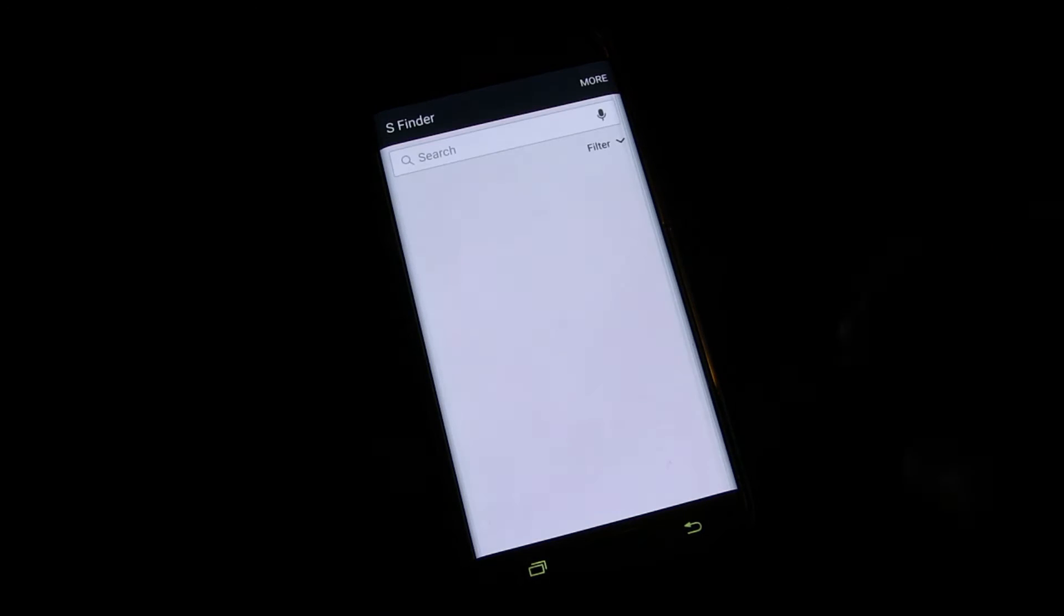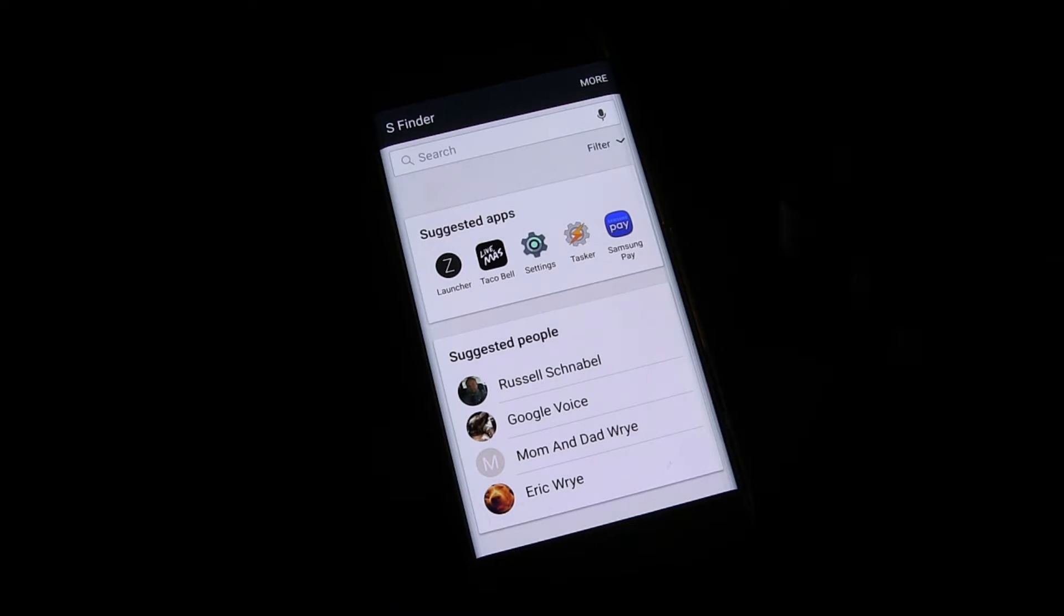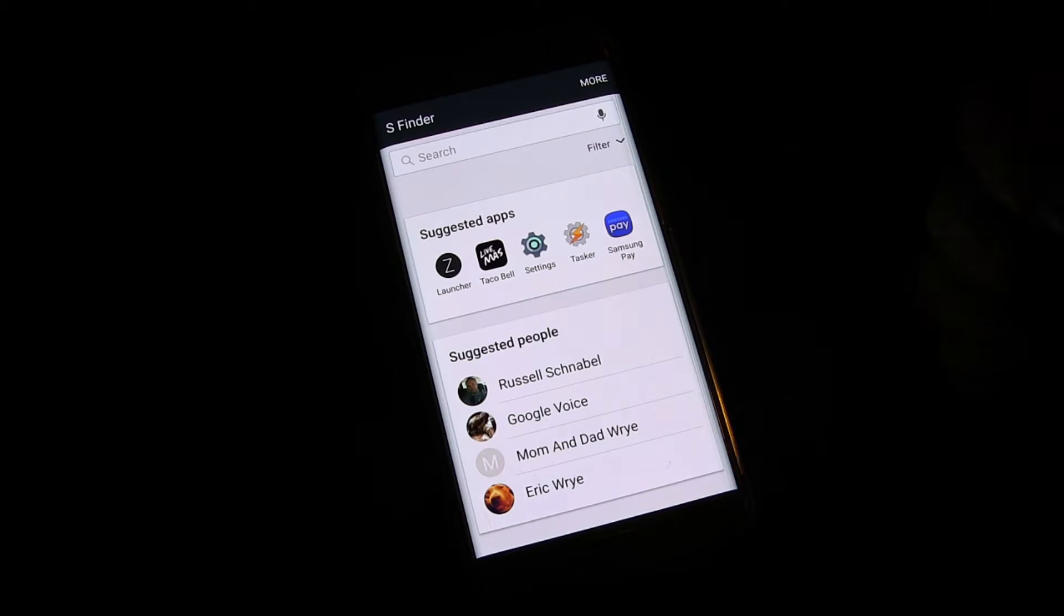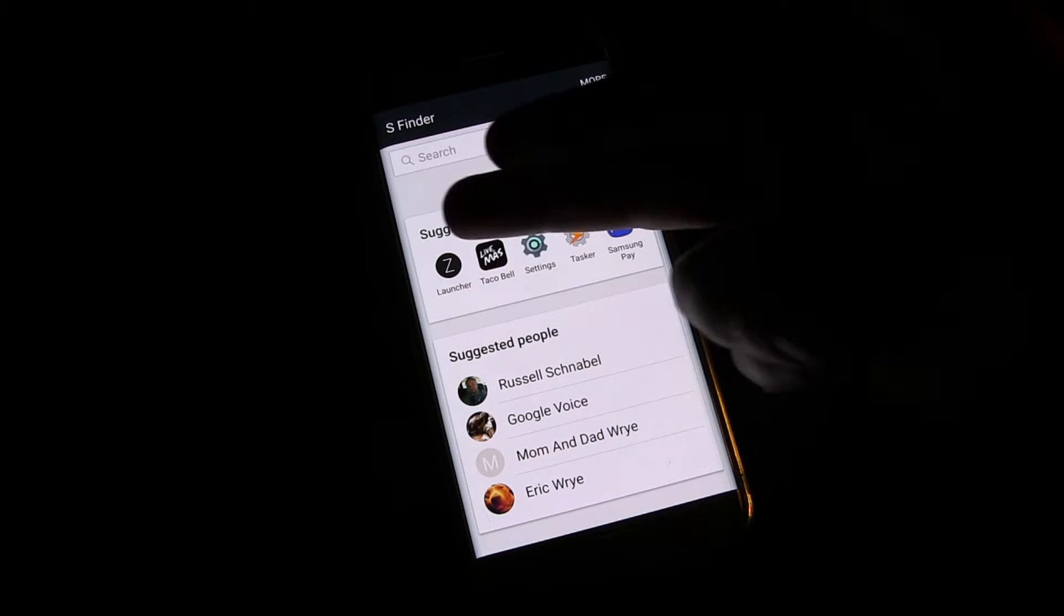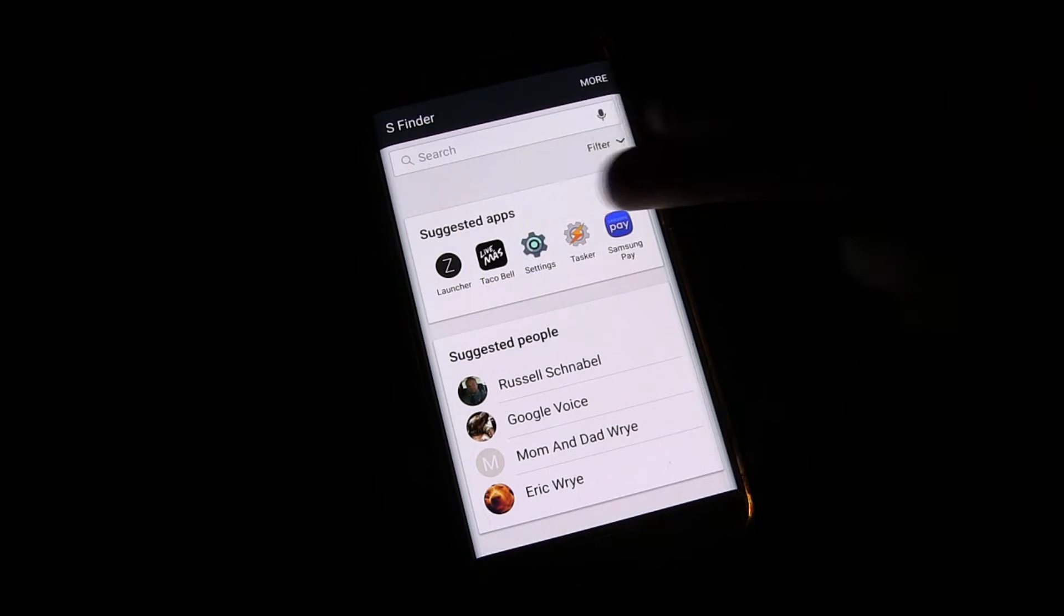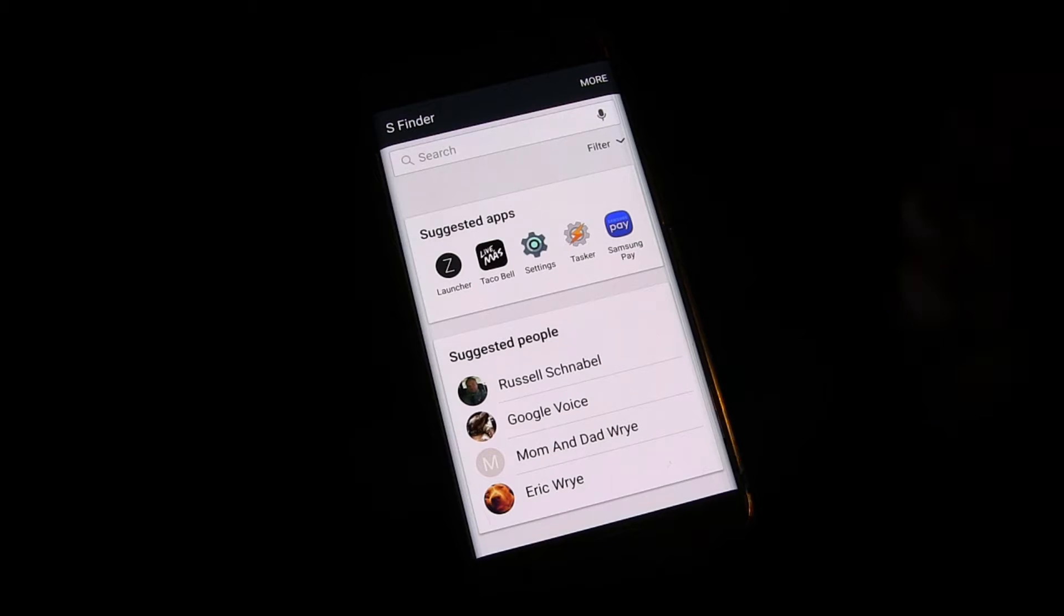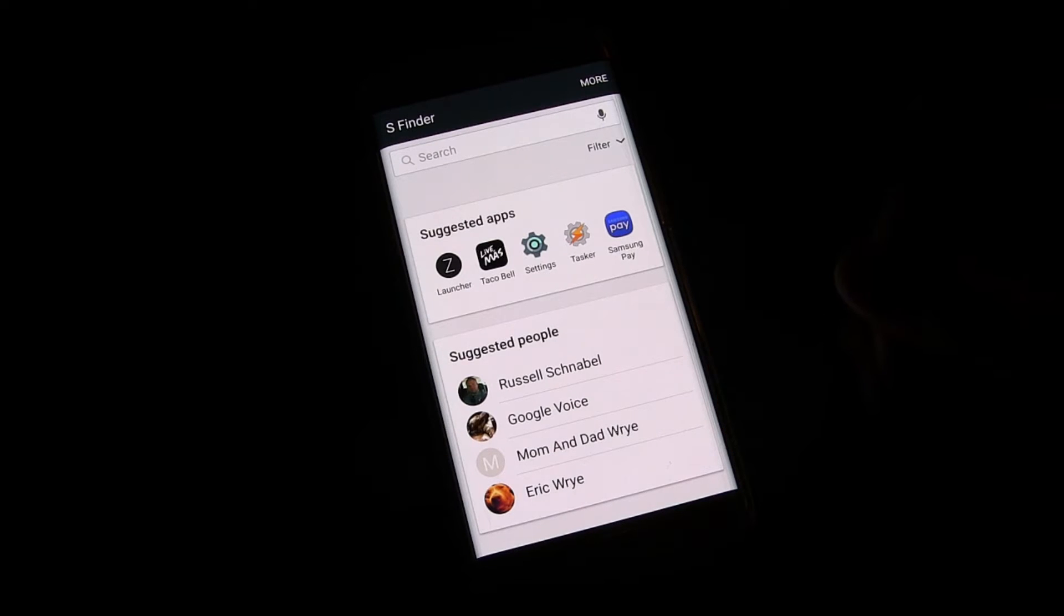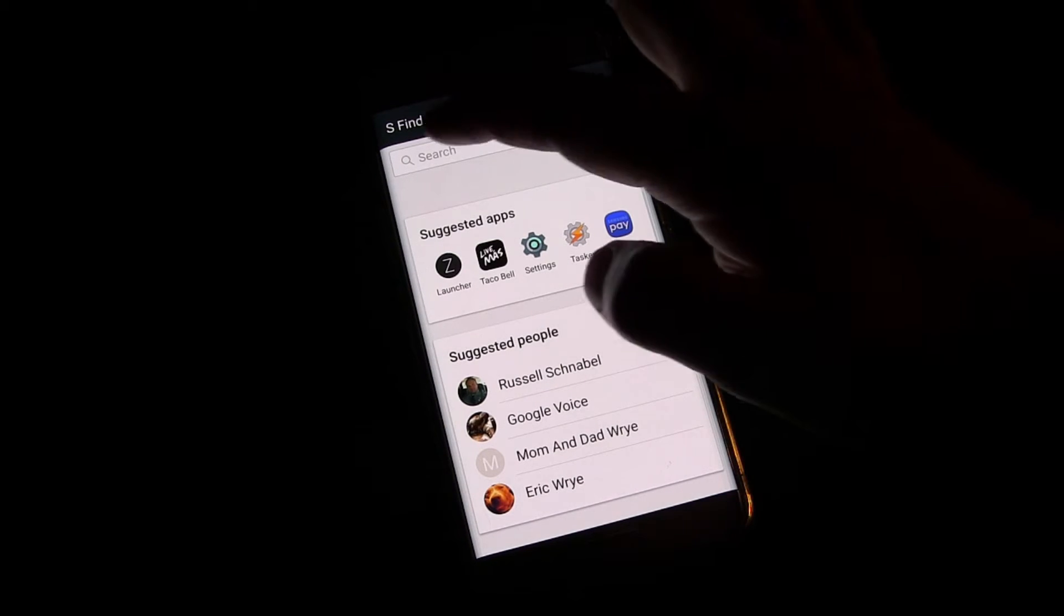But what's cool about S Finder is you tap it, and anything you want to find on your phone, you can find. It already has suggestions of people that it thinks you would call most frequently, as well as apps that it noticed you might open frequently. So it's a quick way to get to those.